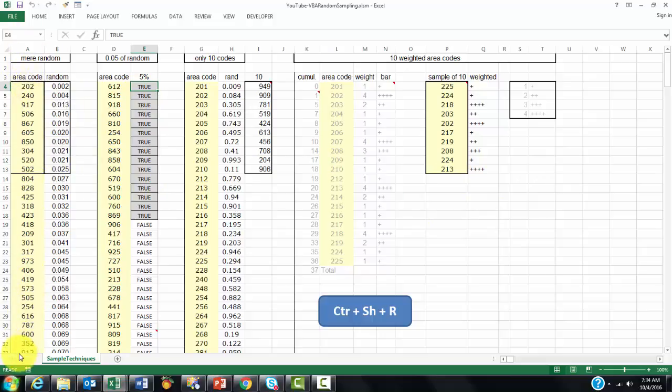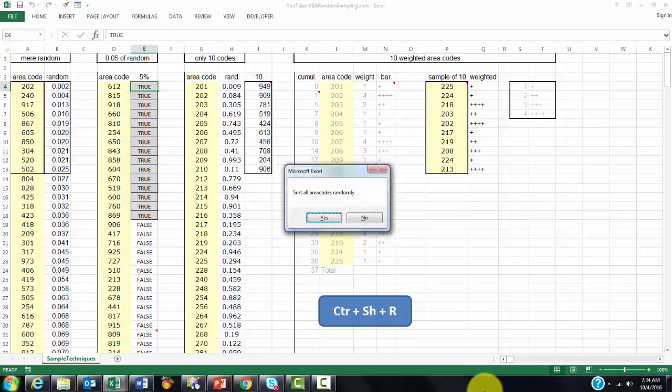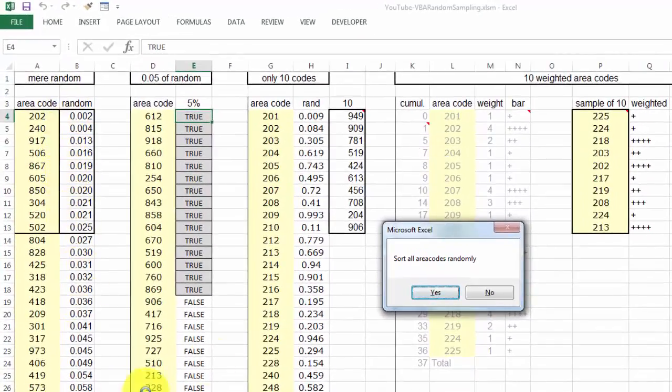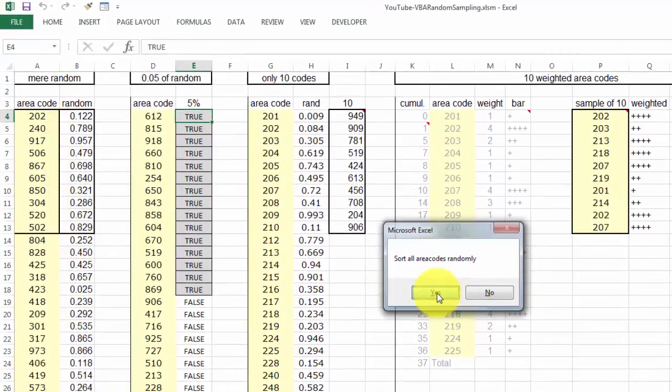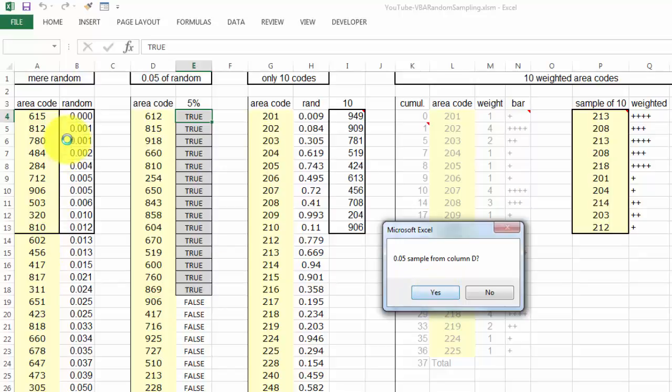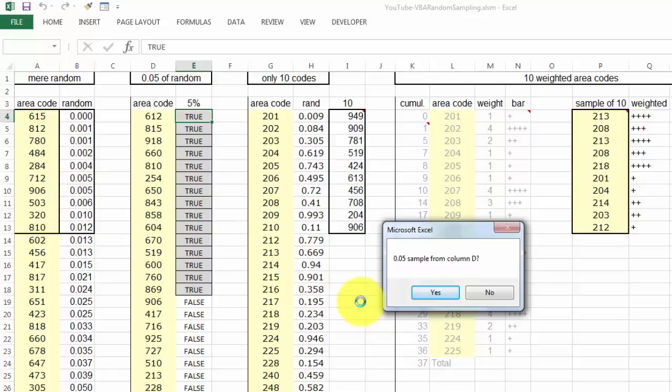And then I created the shortcut, CTRL-SHIFT-R. And when I do that, it says, sort all area codes randomly. That is this result. If I say yes, it's going to redo that. And it sorts them randomly. So these are the first 10 random area codes.